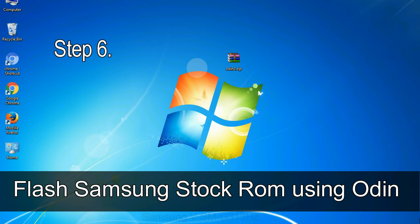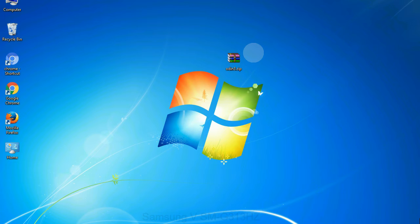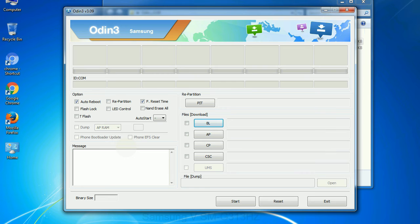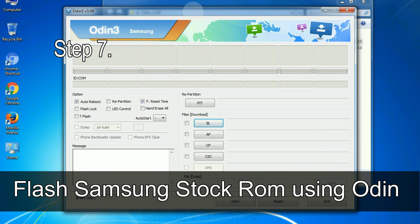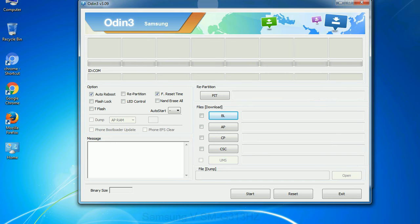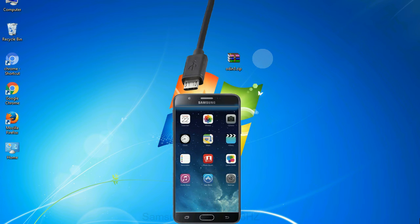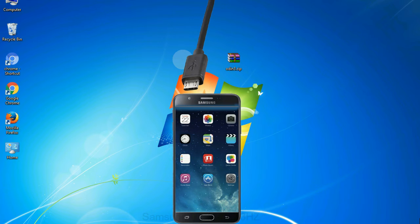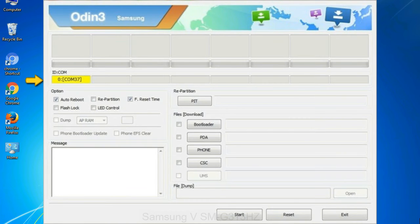Step 6: Download and extract Odin on your computer. After extracting you will see the following files. Step 7: Open Odin 3 and run it as administrator, then connect your phone to the computer. Step 8: Once you have connected the phone, Odin will automatically recognize the device and show an 'Added' message at the lower left panel. One of the Odin ID to COM boxes will turn yellow and display the COM port number.